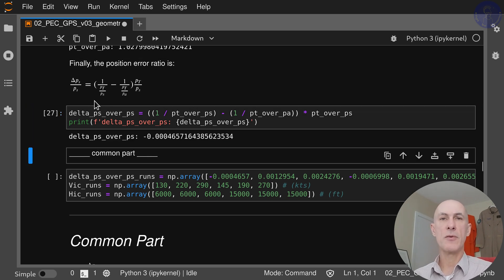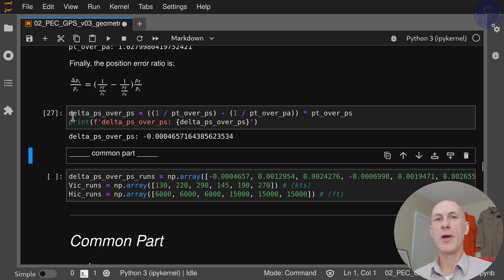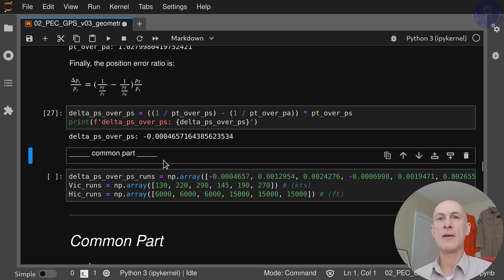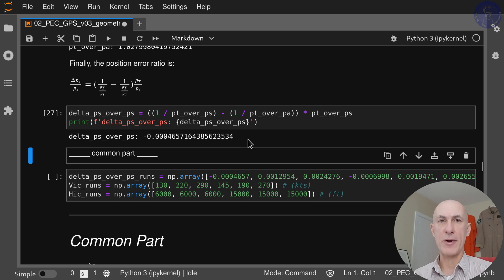So that's what we set out to find: what is the pressure ratio delta PS over PS for this test point.